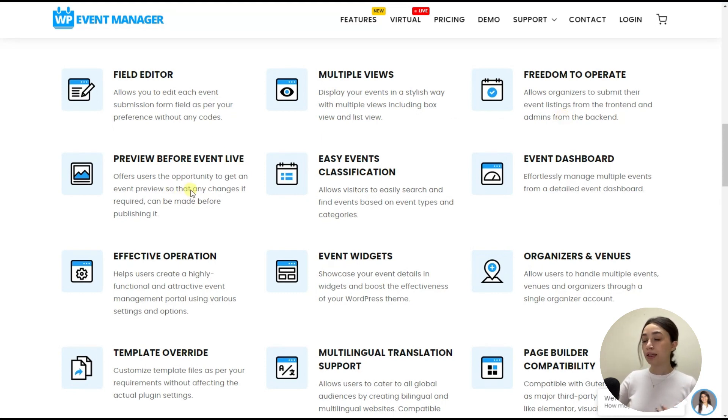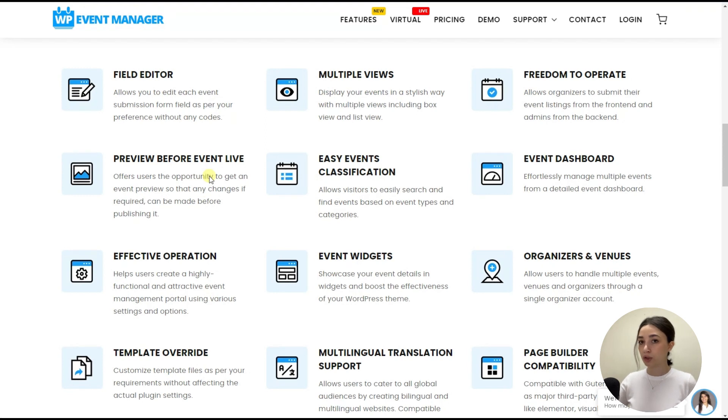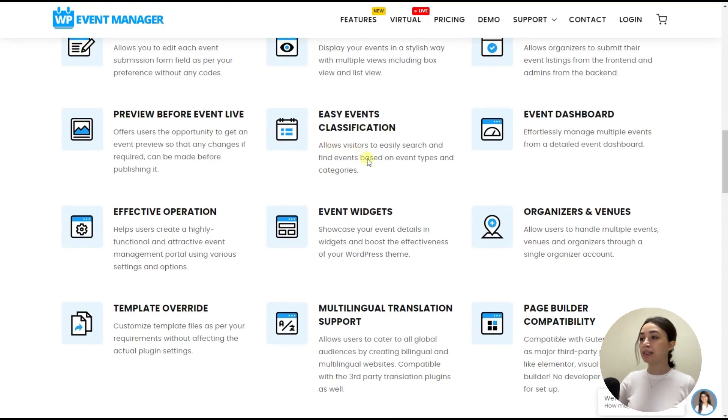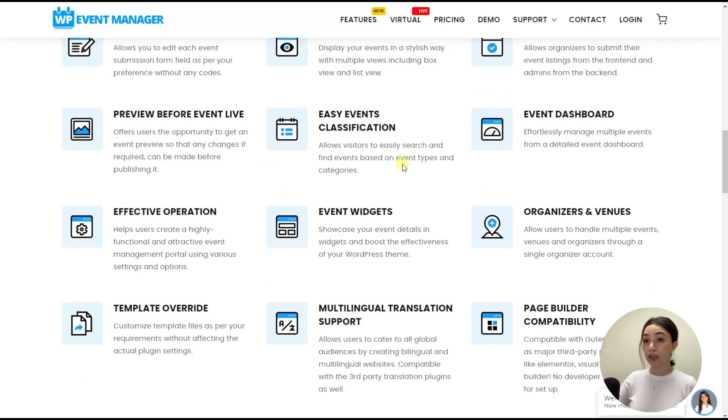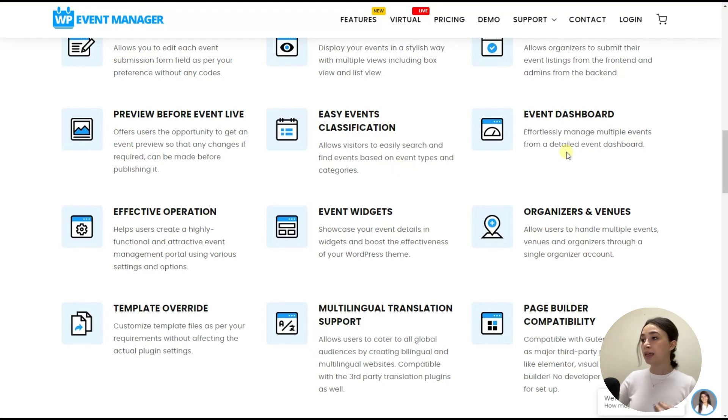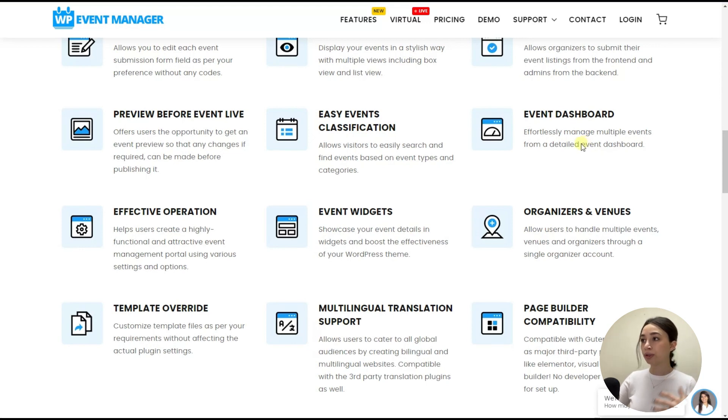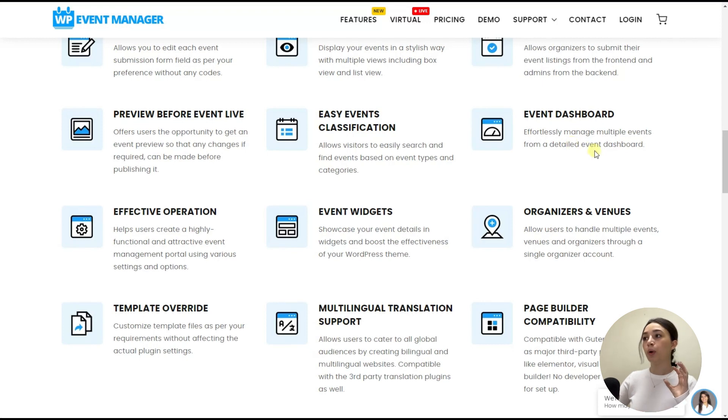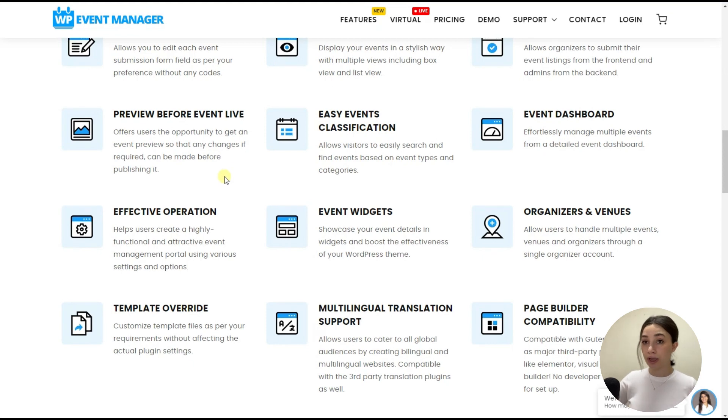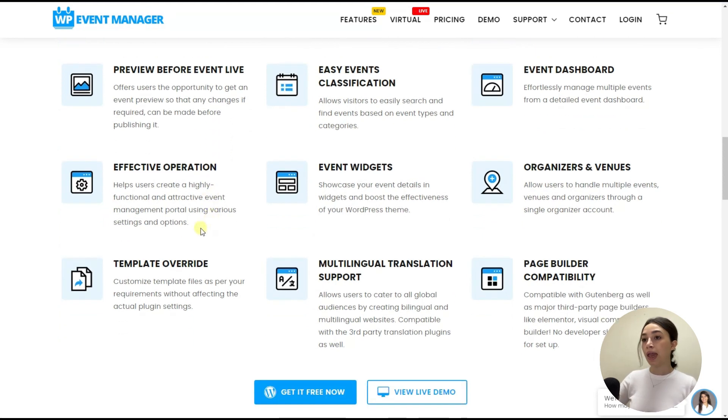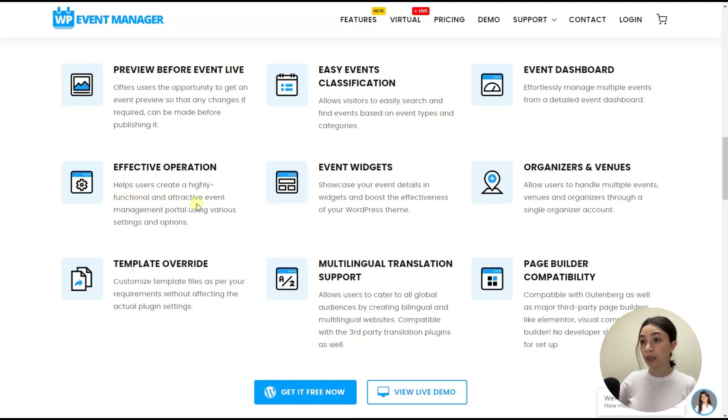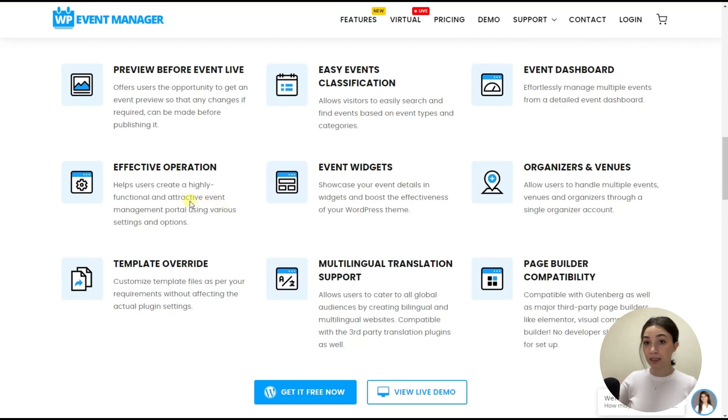And then you can preview before you go live with your event, which is again very important to see how the final product is going to look. It has easy event classification, which means visitors can search and filter events based on their categories and based on their queries. And then it has an event dashboard, which has all the events that you can manage effortlessly from one dashboard. Again, in this dashboard, you can customize your events, add a new event, duplicate events. And we have effective operation, which helps users to create highly functional and attractive event management portal with the various settings that WP Event Manager offers.